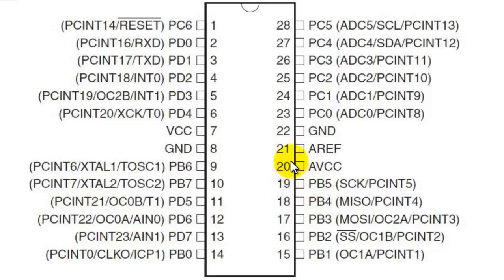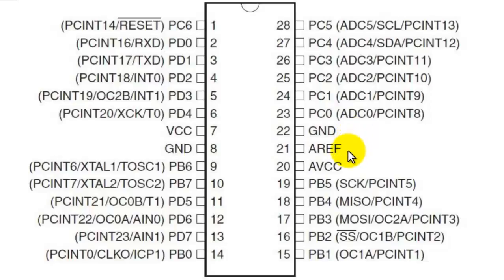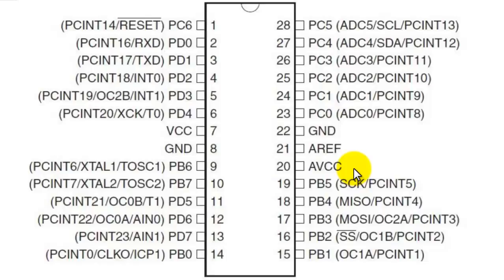We had talked about pin number 20, 21, and 22 that were ground and analog reference pins. Now pin number 20 is also AVCC, that means the analog voltage. AVCC is used for analog voltage reference.